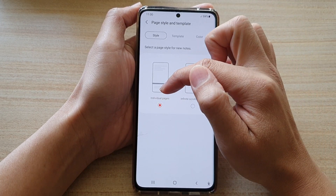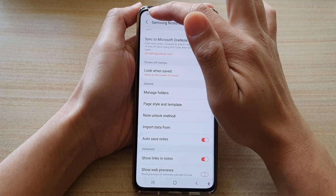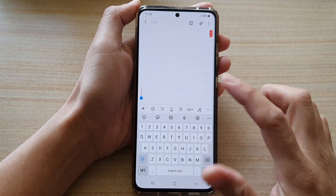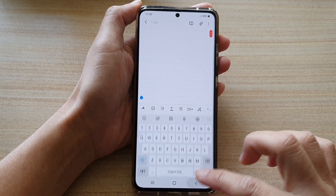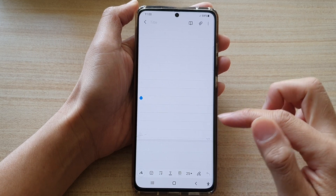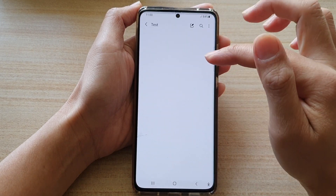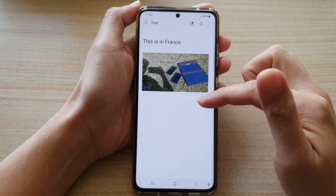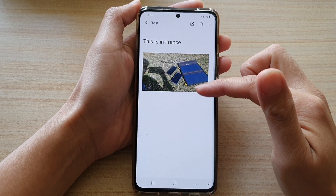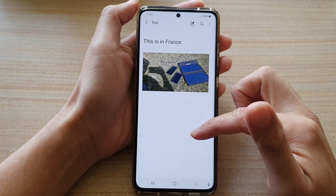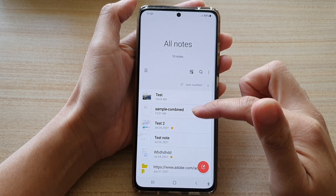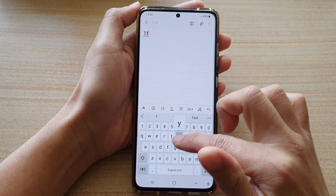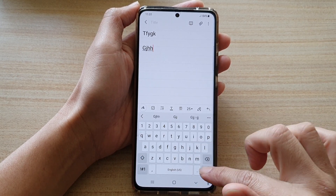If you choose Individual Pages and go back into your note, you can see the note has now been divided into separate pages. When you create a note it may be set to a continuous page, but if you create a new page you can save it as an individual page.